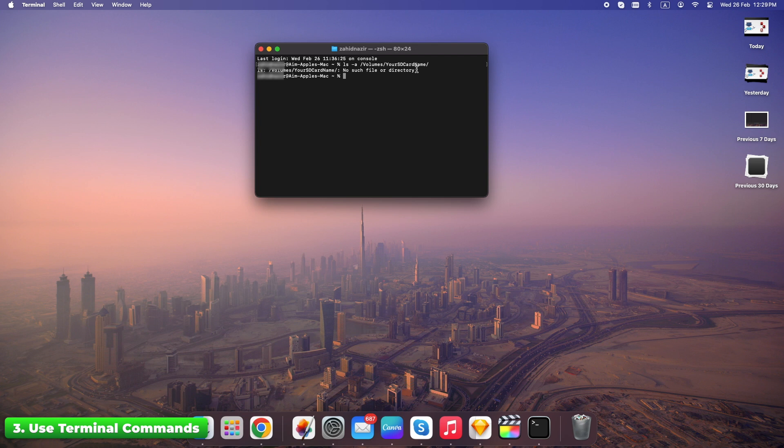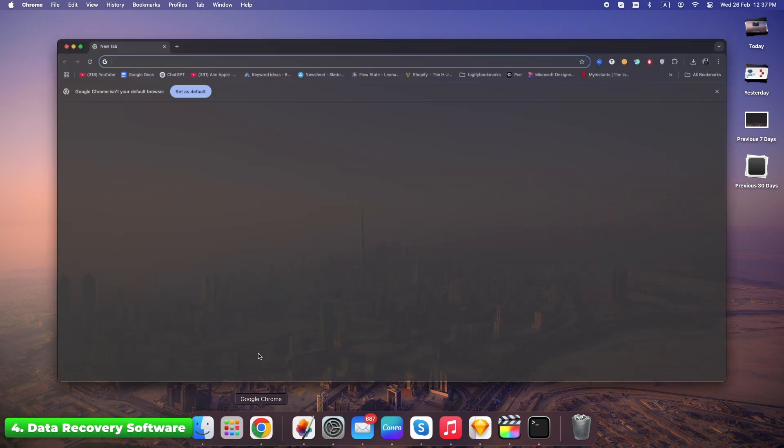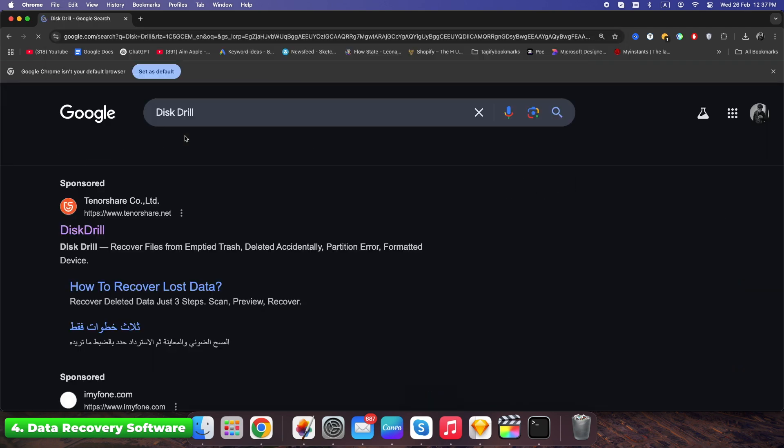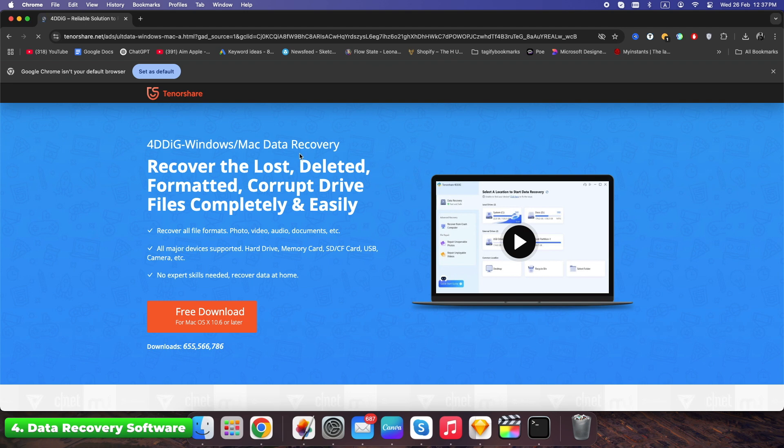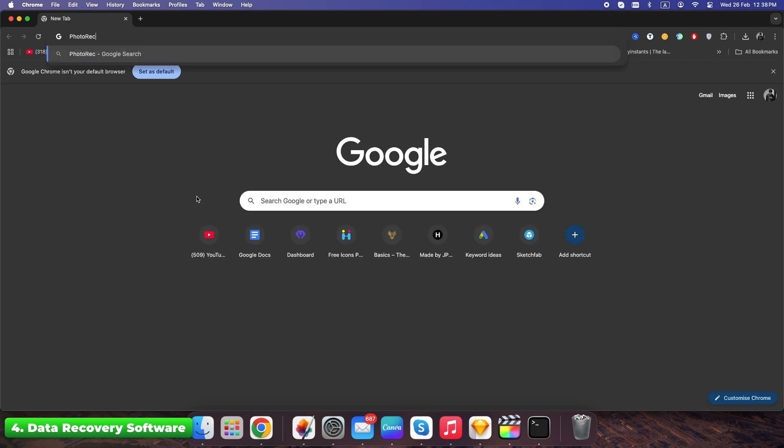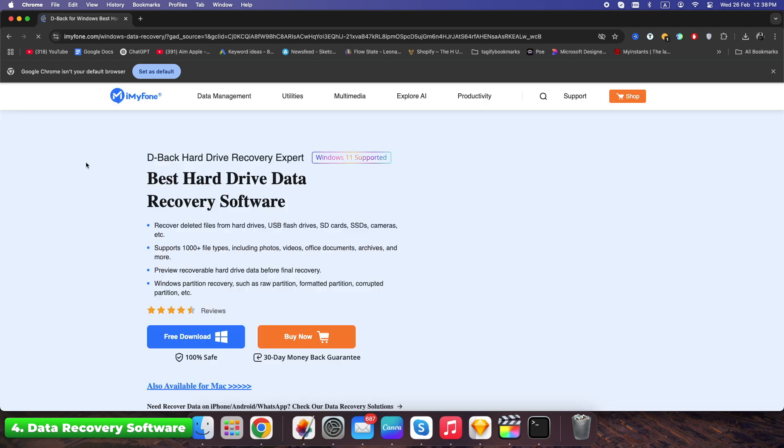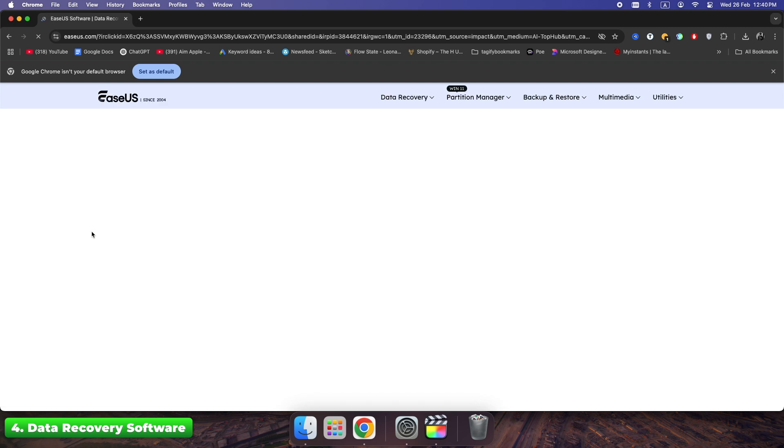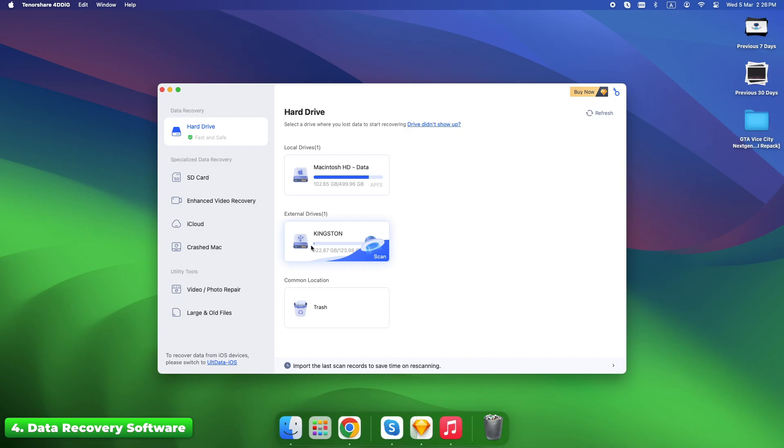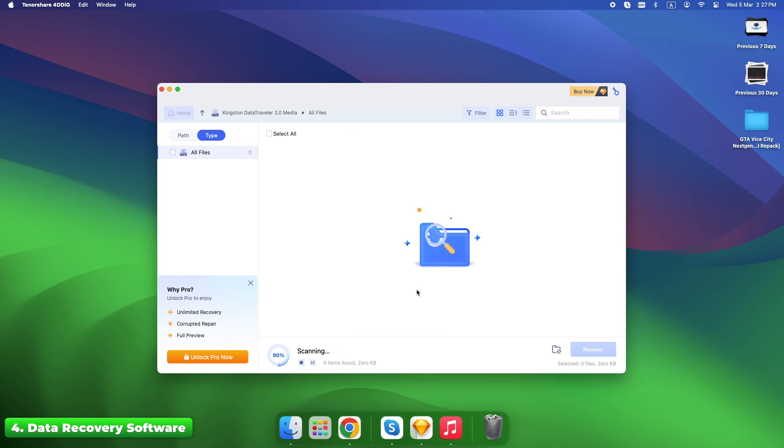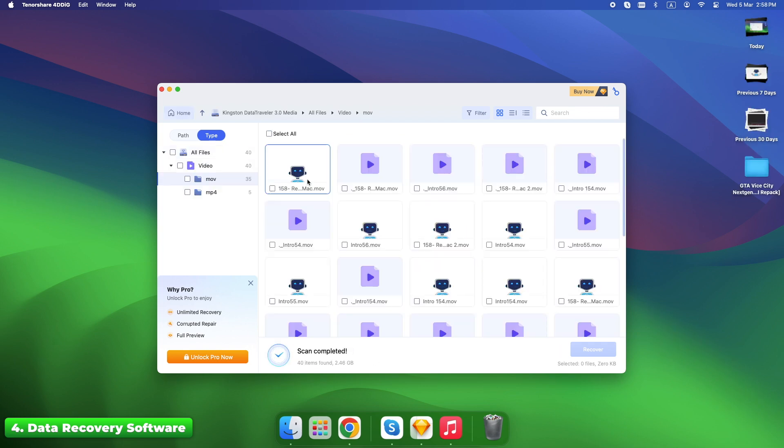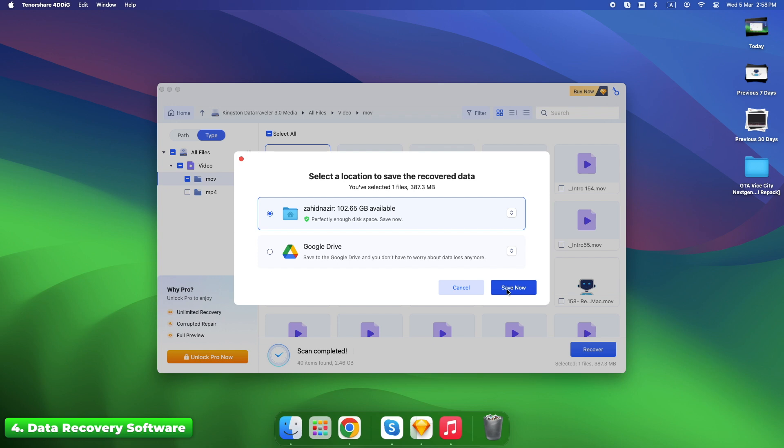If your files are completely erased and nothing else has worked, recovery software is your best bet. There are tons of options, but the most reliable ones for Mac are Disk Drill, paid but powerful, Photo Rec, free and open source, and EaseUS Data Recovery, user-friendly. Here are the steps. Download a recovery tool. Select your SD card. Scan for deleted files. Recover files to a different location, not the SD card to avoid overwriting.